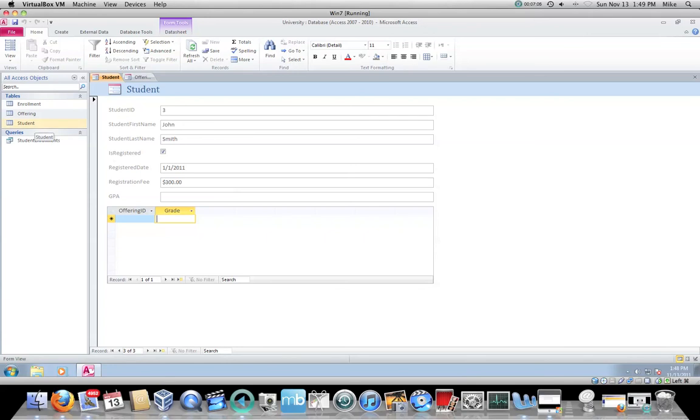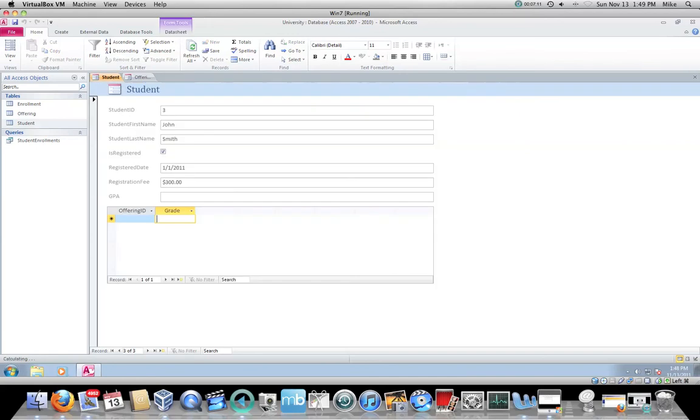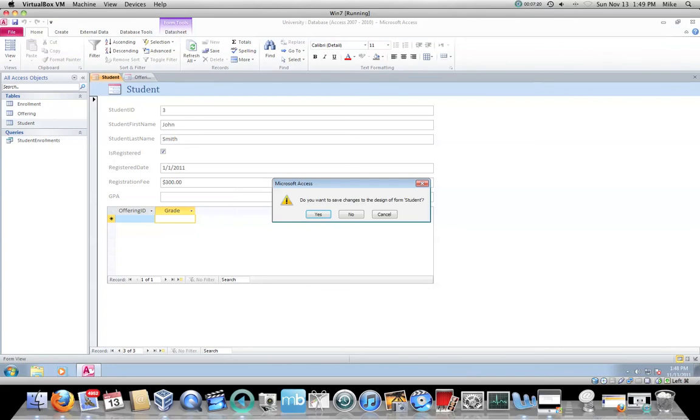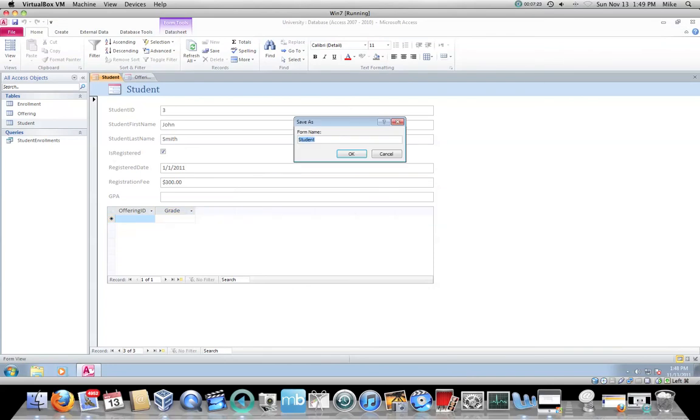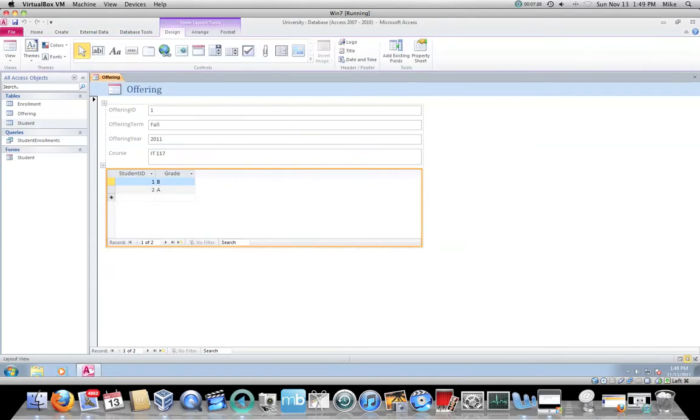Notice now, if I go back to the student table and I open it up, there's John Smith. So the data entry form is working. You will use this for all of your parent tables. Should be fairly quick process. And then all you have to do is when you close it, you have to click yes to save the form.